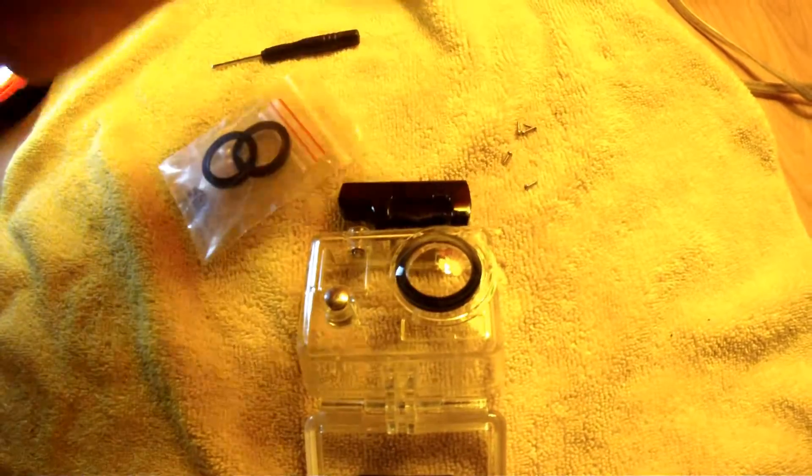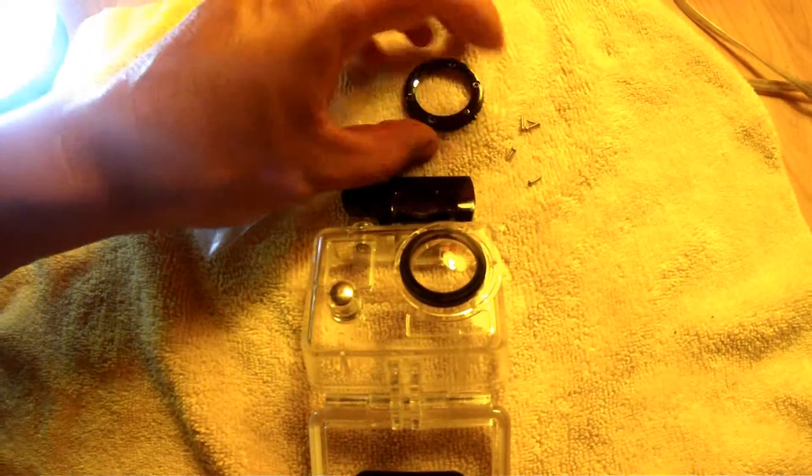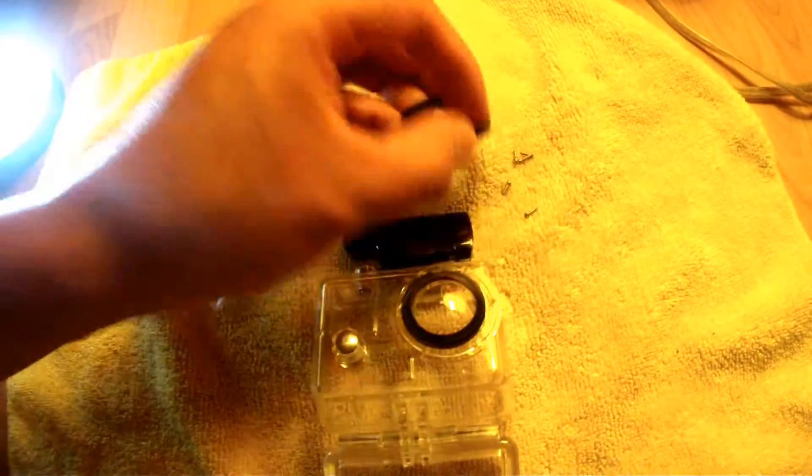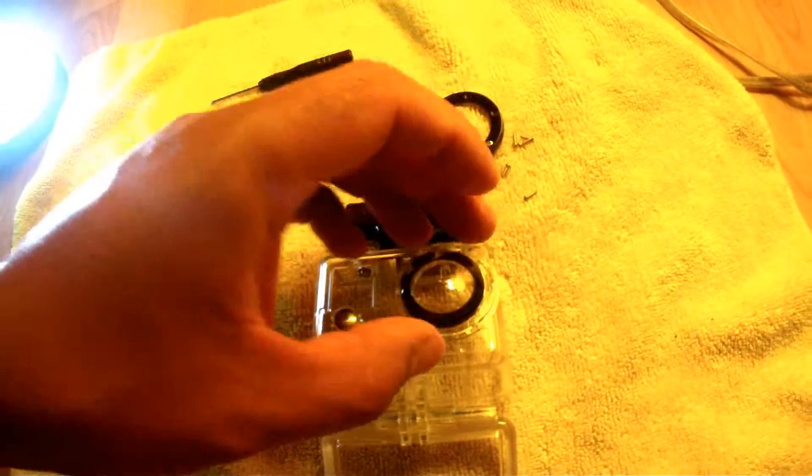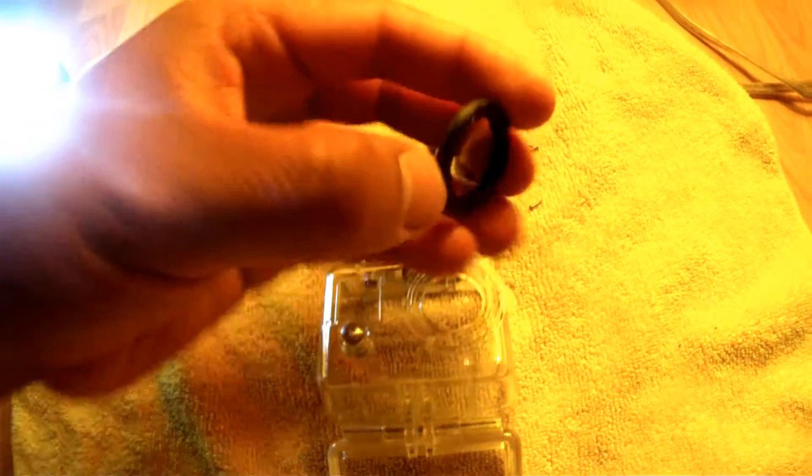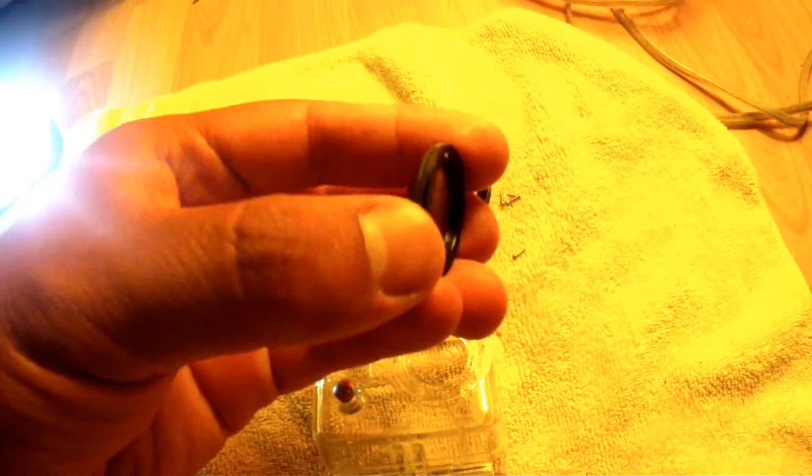Once you take off the ring that covers it, the lens comes off.